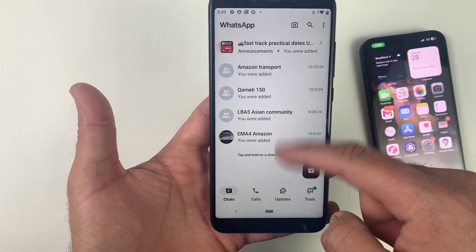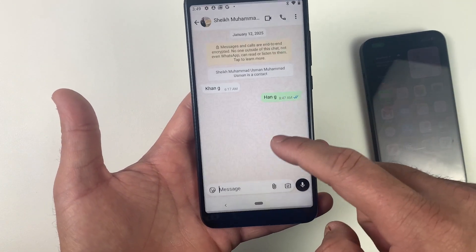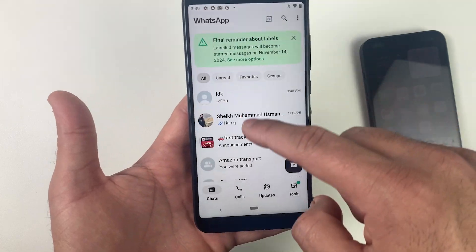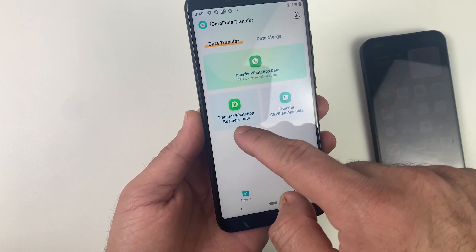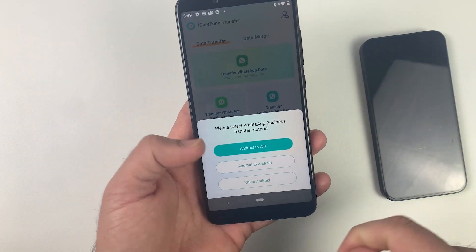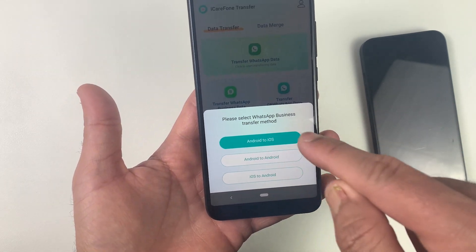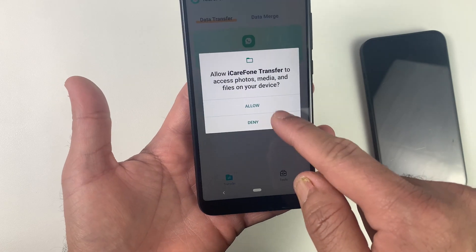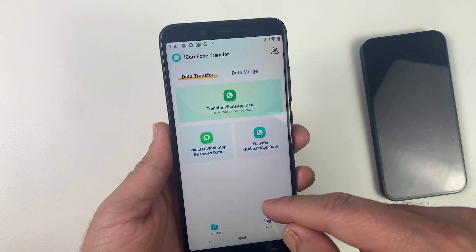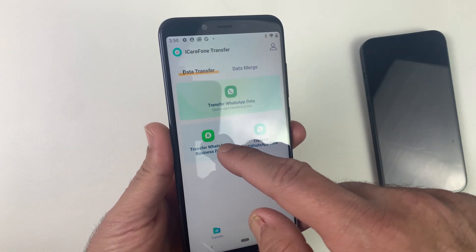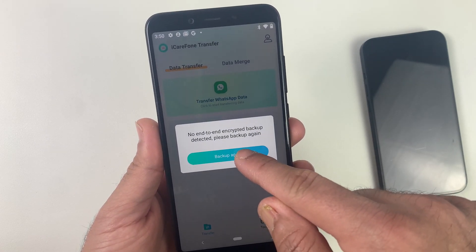We are going to transfer this WhatsApp conversation to an iOS device — specifically Business WhatsApp. I will open the iCare Phone application and, since we are transferring Business WhatsApp, I will click on that. Now make sure to select the right option. If you are transferring from Android to Android or iOS to iOS, select accordingly. In our case it's Android to iOS, so let's go with that.